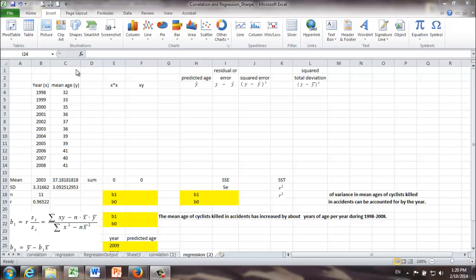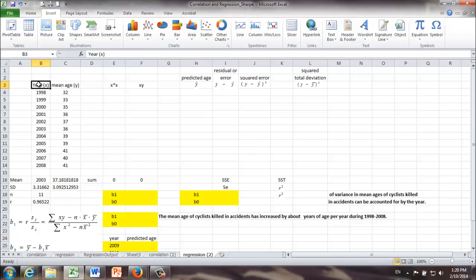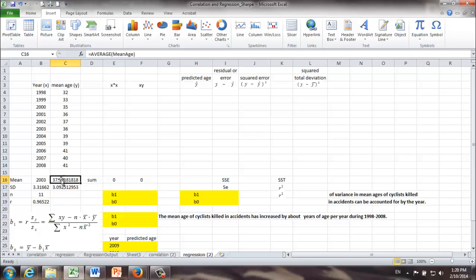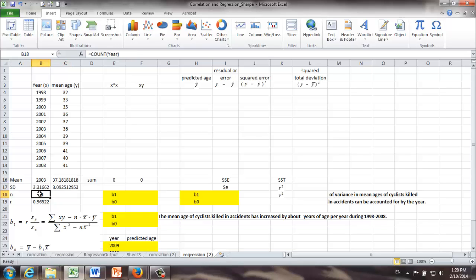First, I have copied some of the information from the previous video, for example, x values, y values, mean of x, mean of y, standard deviation of x and y, sample size, and in the last video, we know that the coefficient of correlation r is 0.96522.